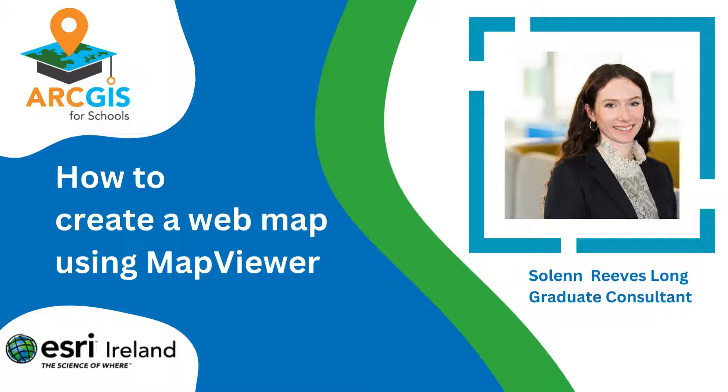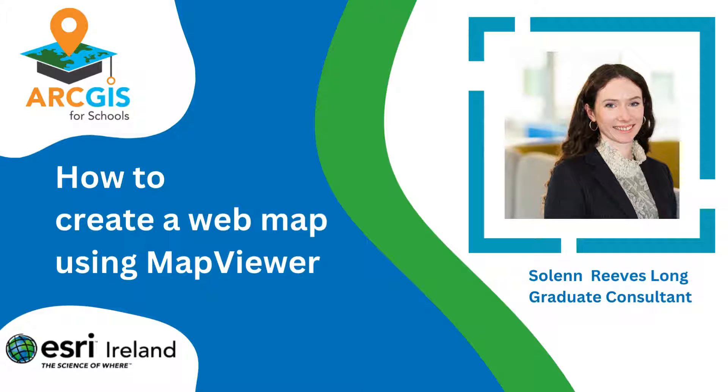Hello and welcome to this Esri Ireland ArcGIS for Schools tutorial. This video will go over how to create a web map using the ArcGIS Online Map Viewer. We will look at different ways you can add data and how to symbolize your data. We will also touch on base maps and sharing options.